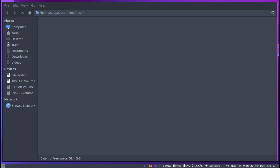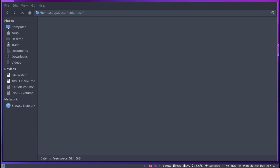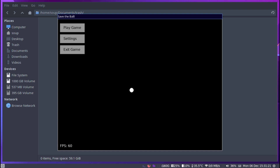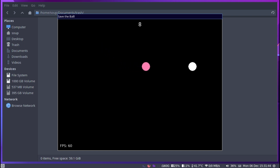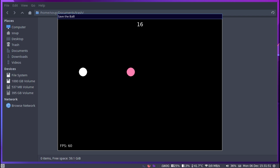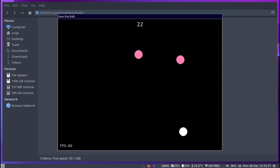Let me start up the game so you can see what we're going to build. This game is called Save the Ball — it's one of the very first games I made. We have things like the FPS counter, buttons, and if we click Play Game we get a counter that tracks points based on seconds. Every second gives you a point, and when you have enough points the next level starts where another ball appears — the balls get faster and faster with every level.